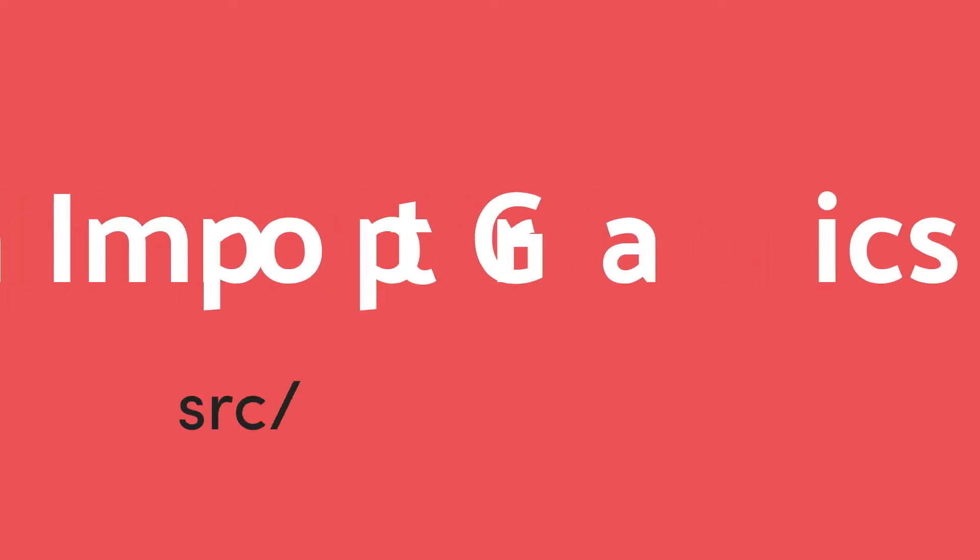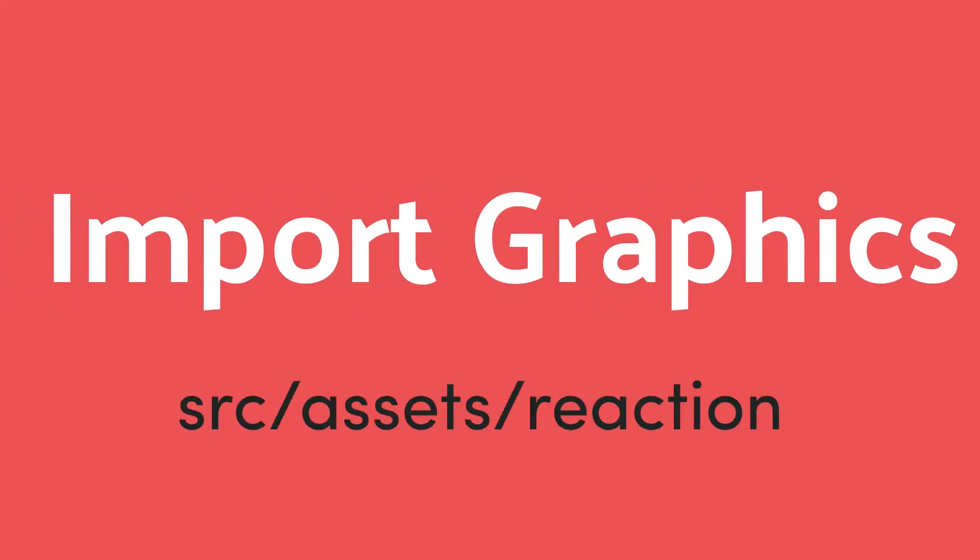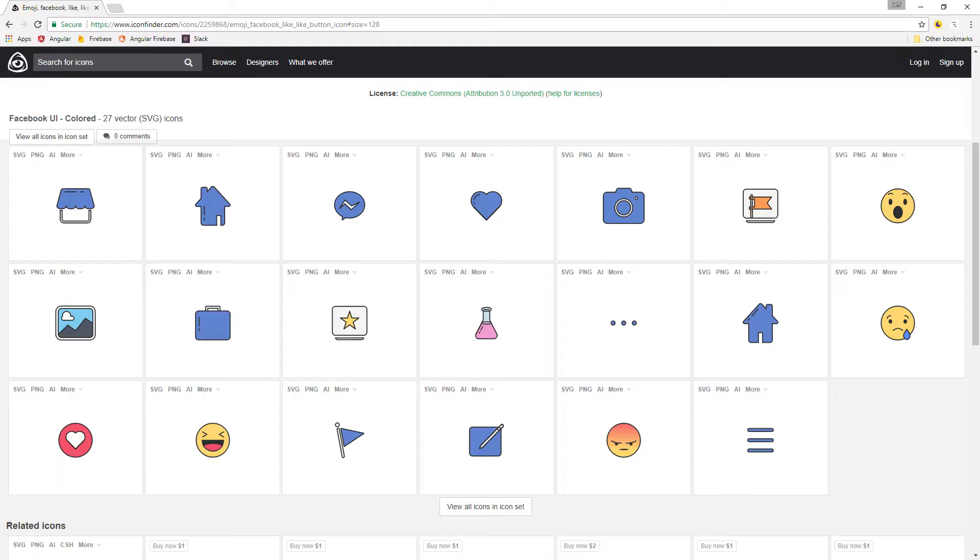First thing we're going to do is import the graphics into our project. I found some free Facebook icons on iconfinder.com and then saved them under the assets folder in the angular project.